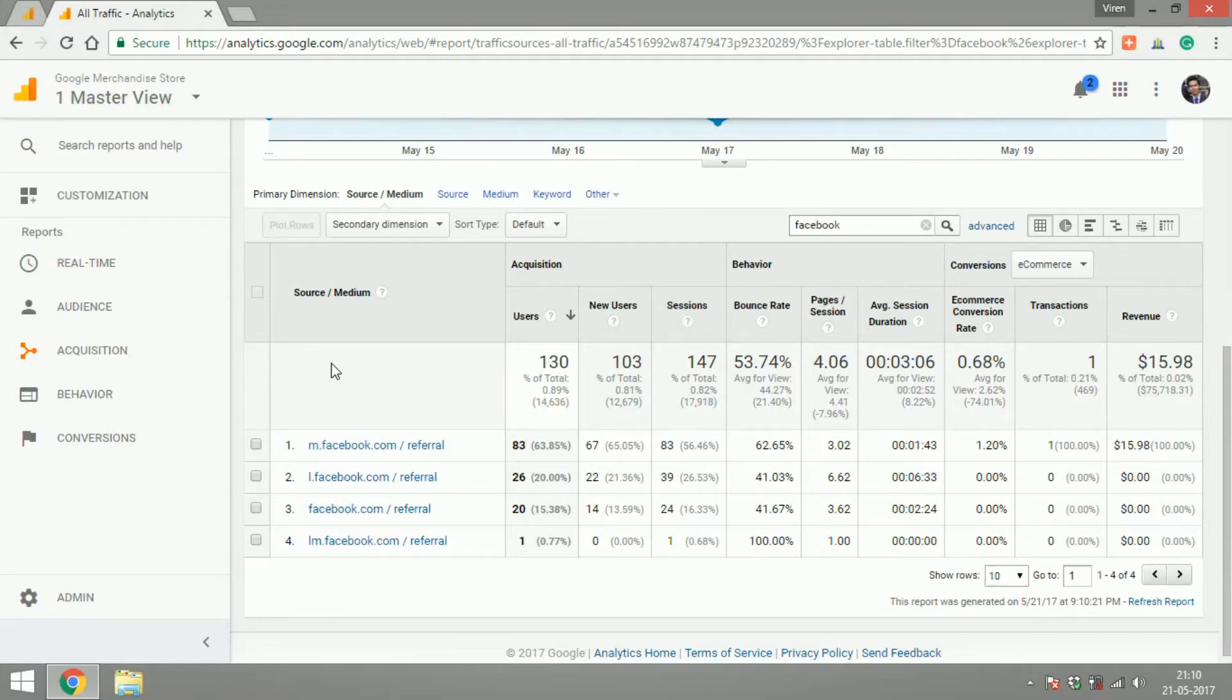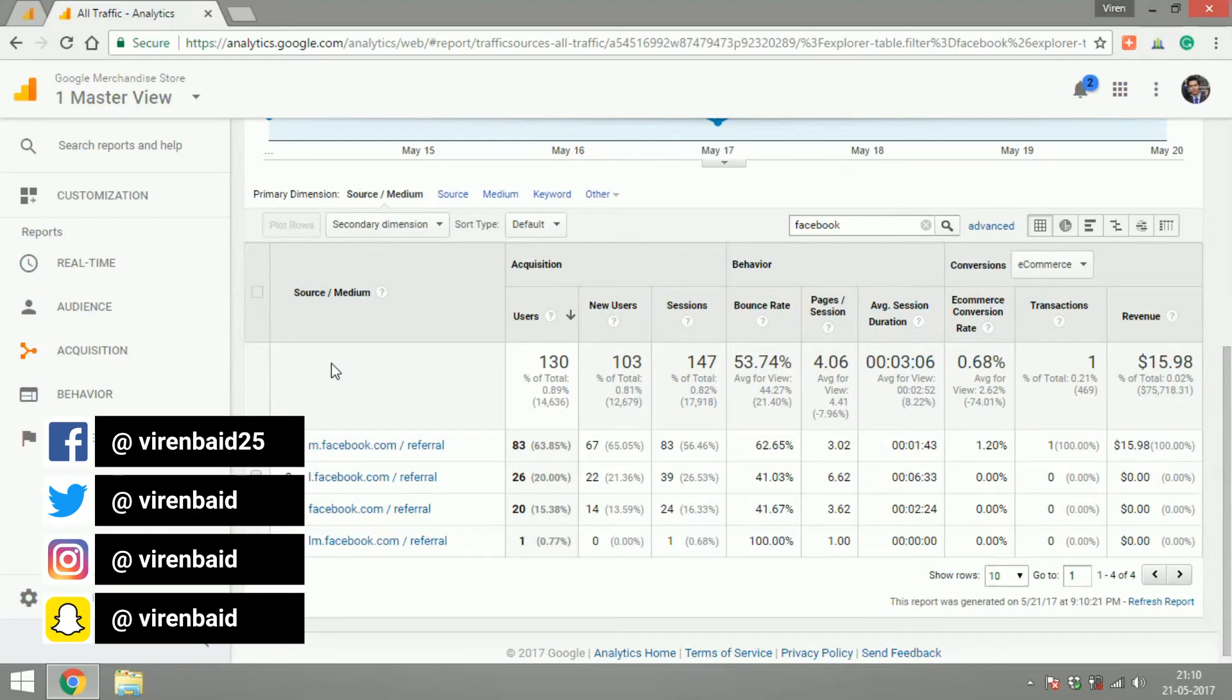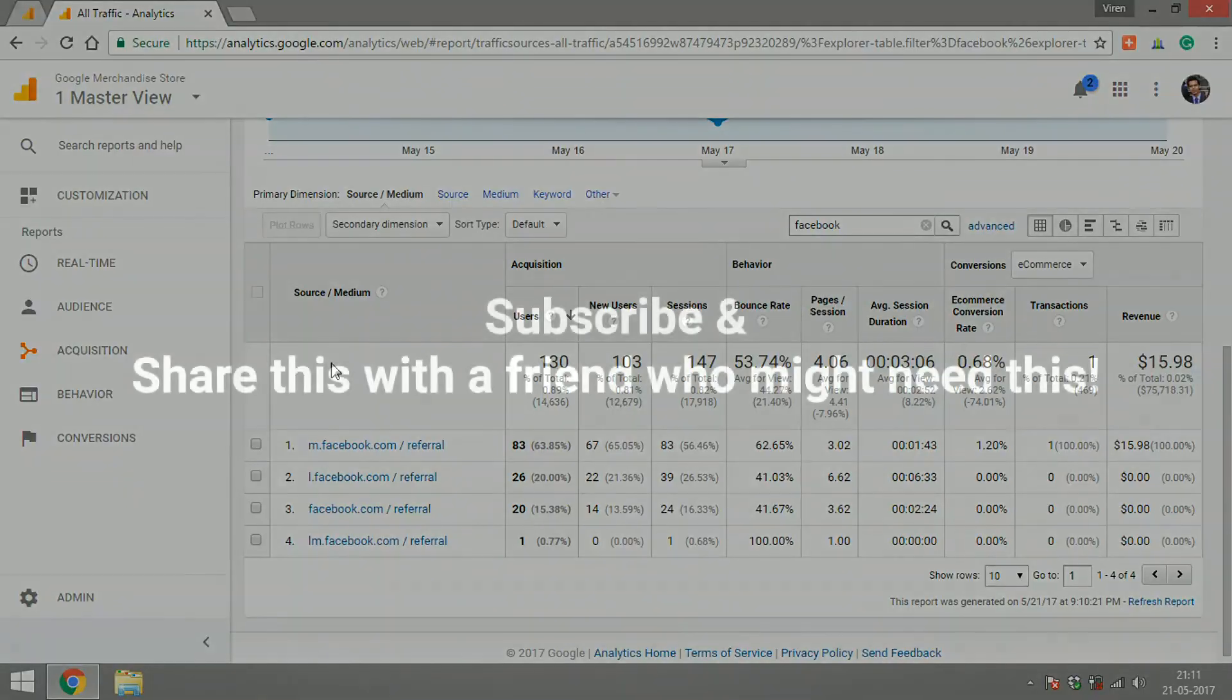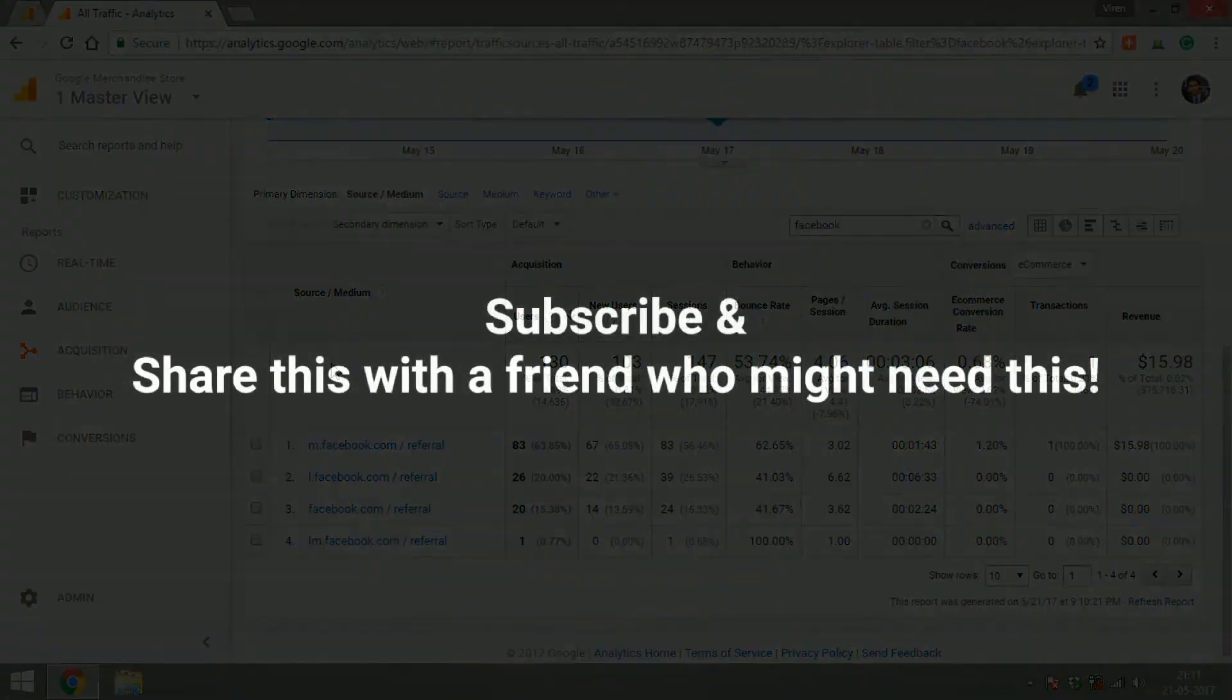In case I have missed out a report or something that you want to know about, please leave a comment or reach out to me. These are the platforms through which you can reach out to me and I'll be more than happy to help you out. Thank you and have a great day.